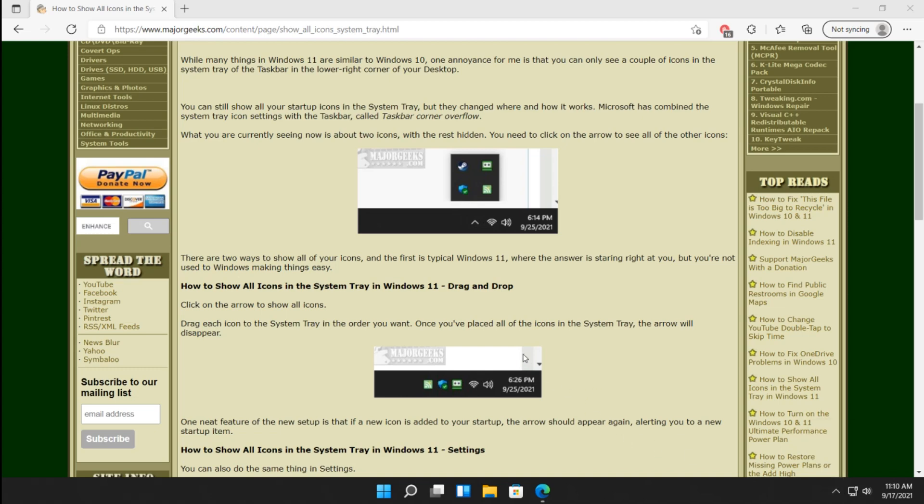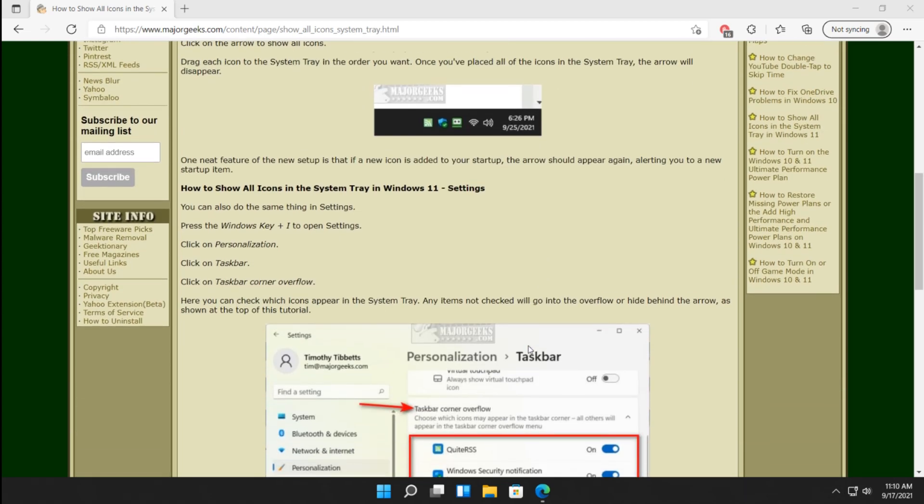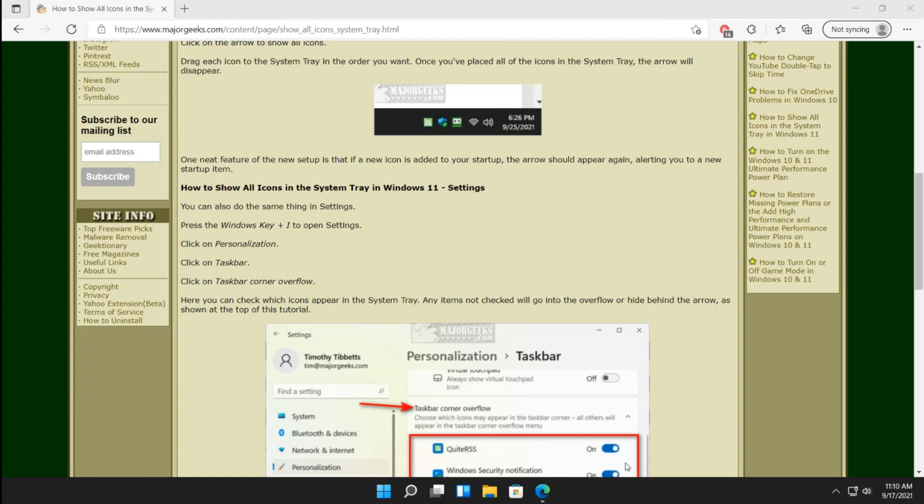So here's the other way to do it, although it's not perfect. And that is, of course, in the settings. You can use Windows I to open settings, but let's just right-click on the taskbar right here and do taskbar settings.